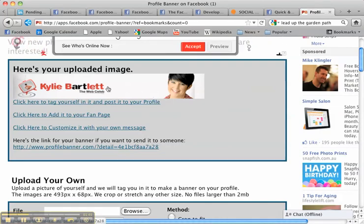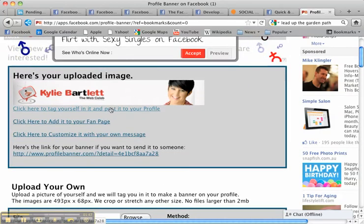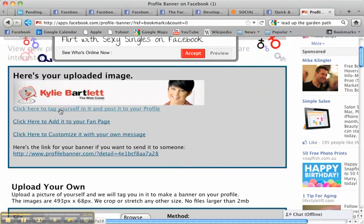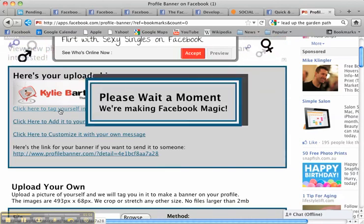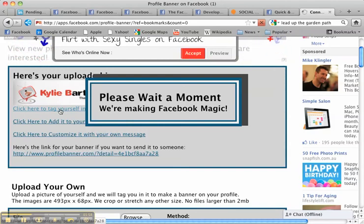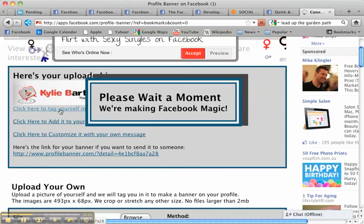So here you'll see it's uploaded this image and so I'm now going to click here to tag yourself in it and post to your profile. This is what I'm going to ask you to do. So I click here and it will tell me when it's ready to be viewed on my personal profile page.